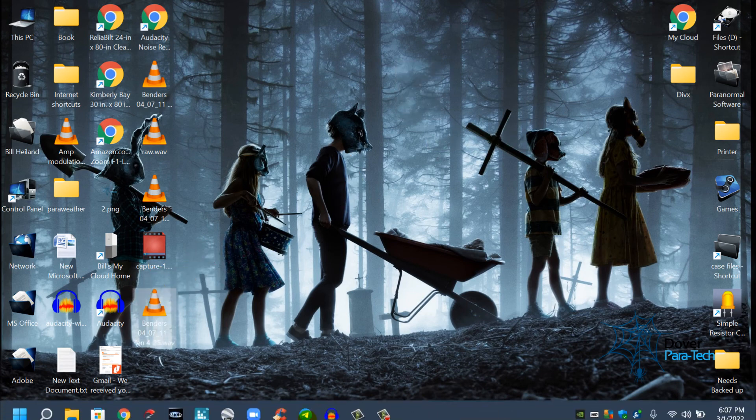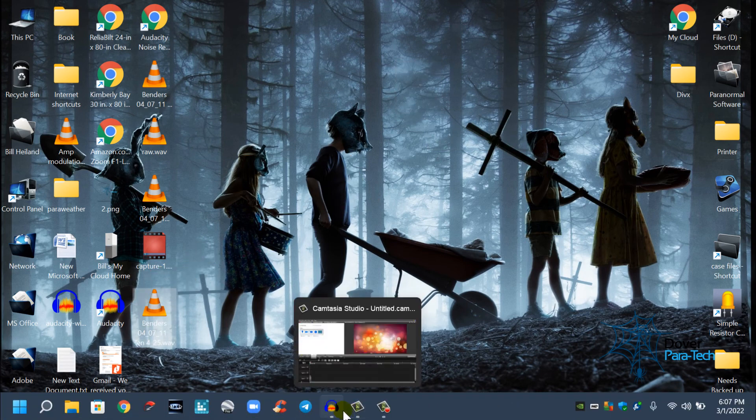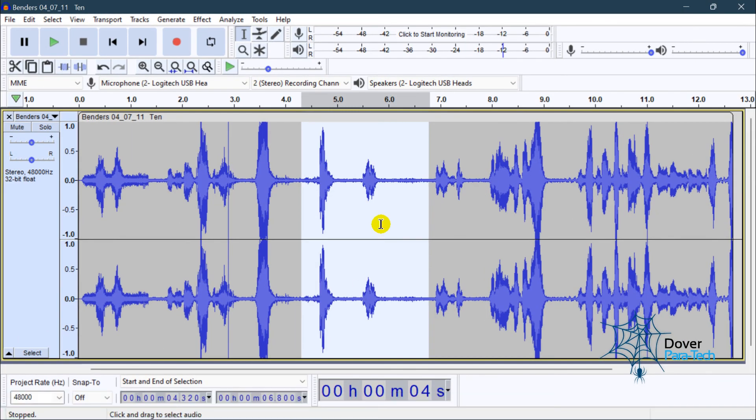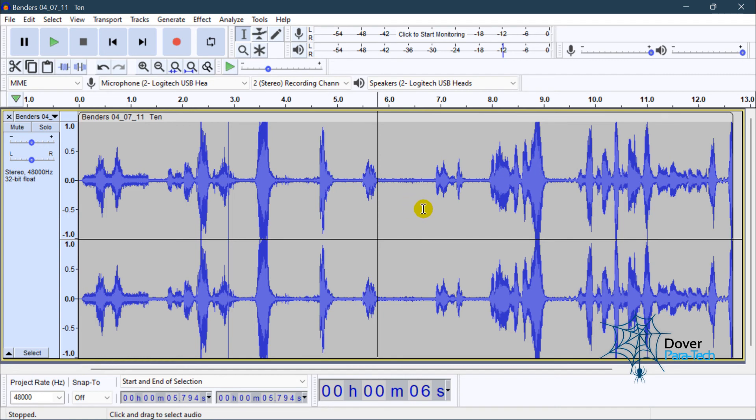So we have that EVP now. So basically, that's how you clean up the audio and clip the EVPs from the audio file.